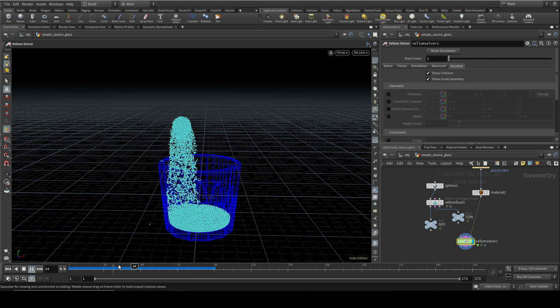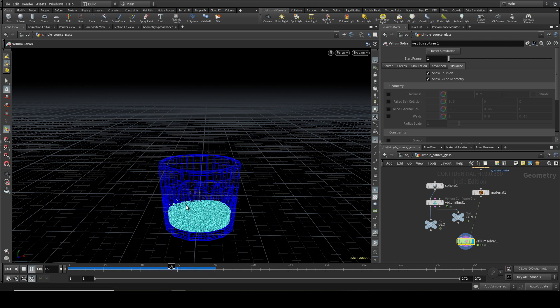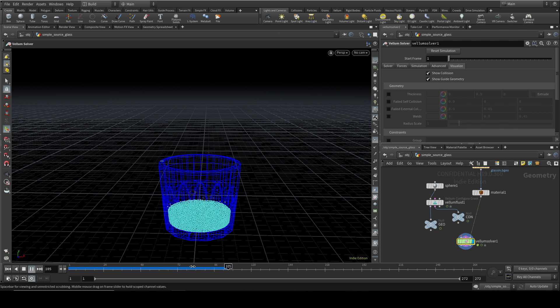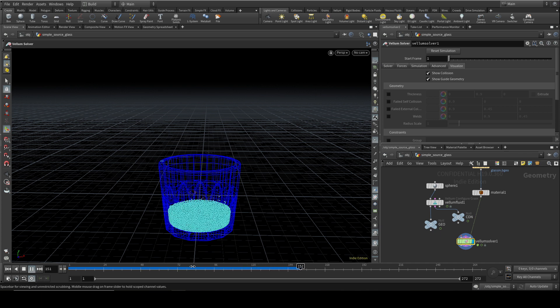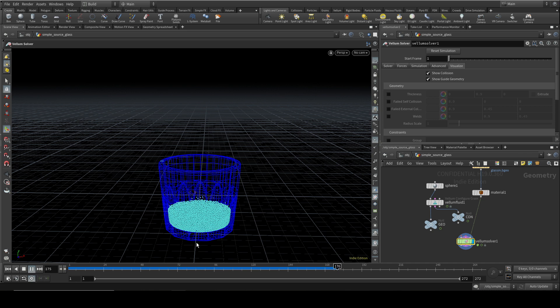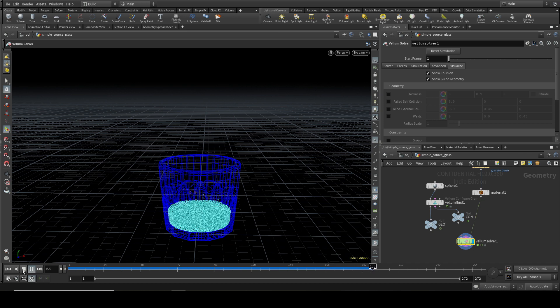This will play through until we get to frame 50 and then stop. So that is the end of the first video on the new Vellum fluids, and I'm going to look in a second video at some of the more advanced features. Thanks very much.